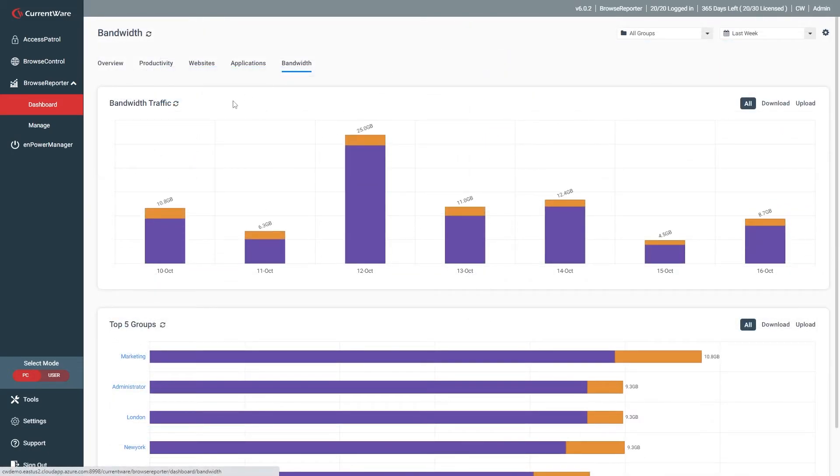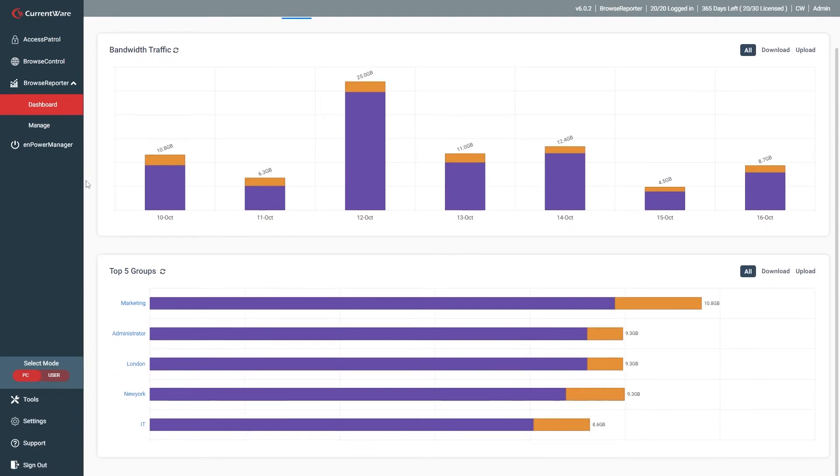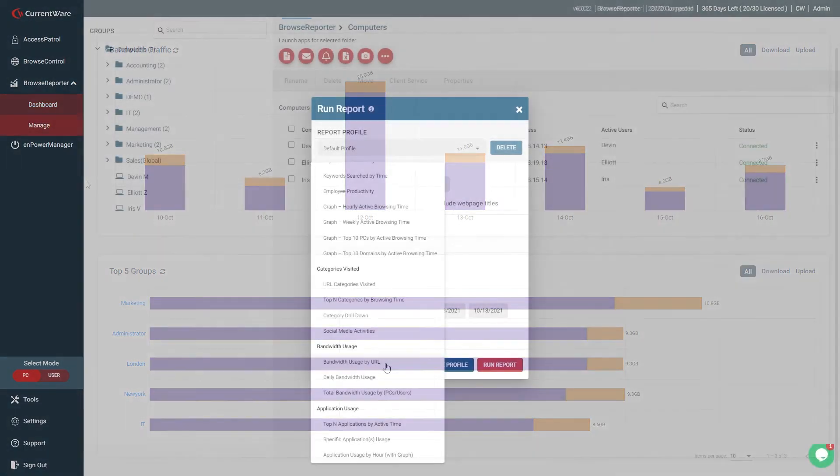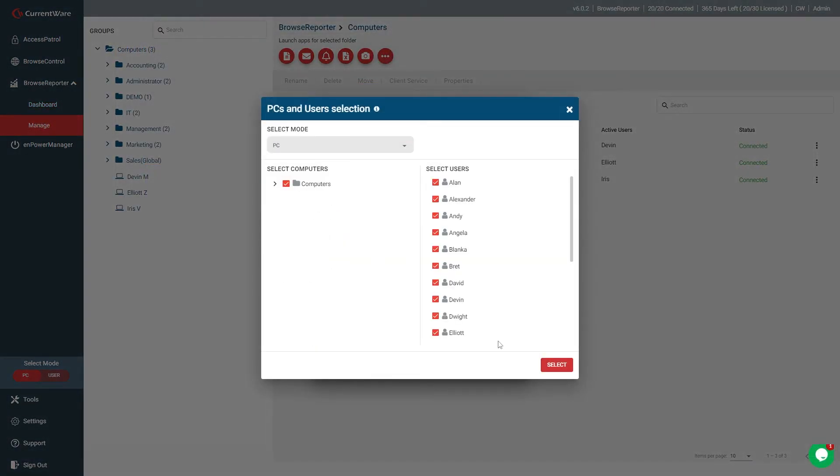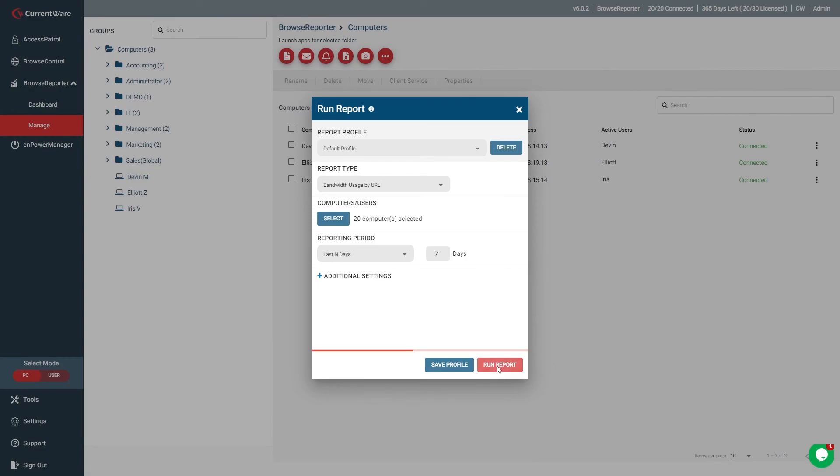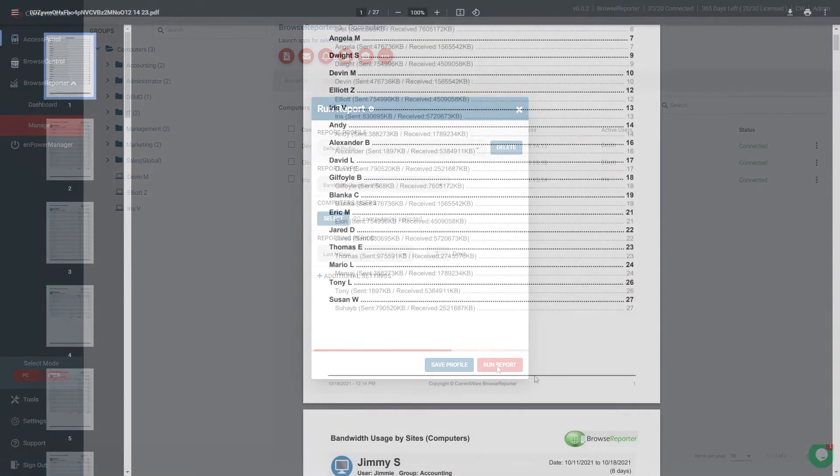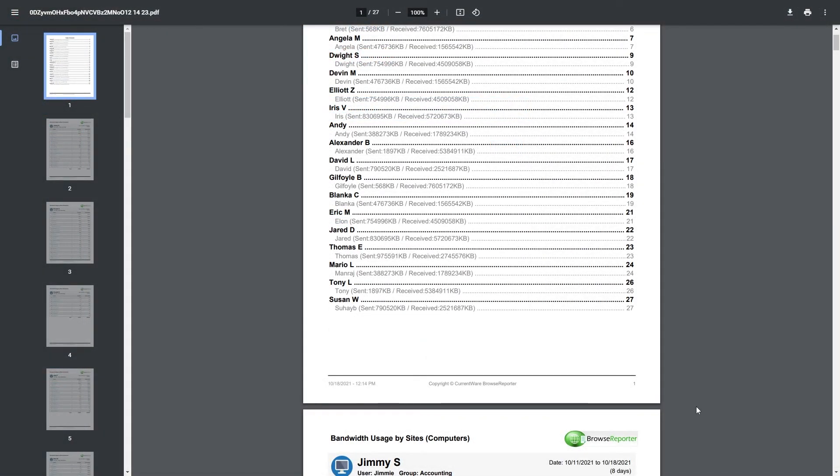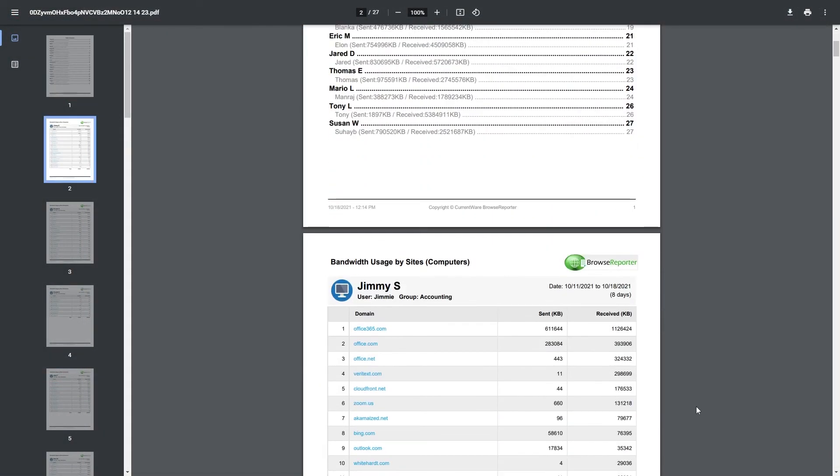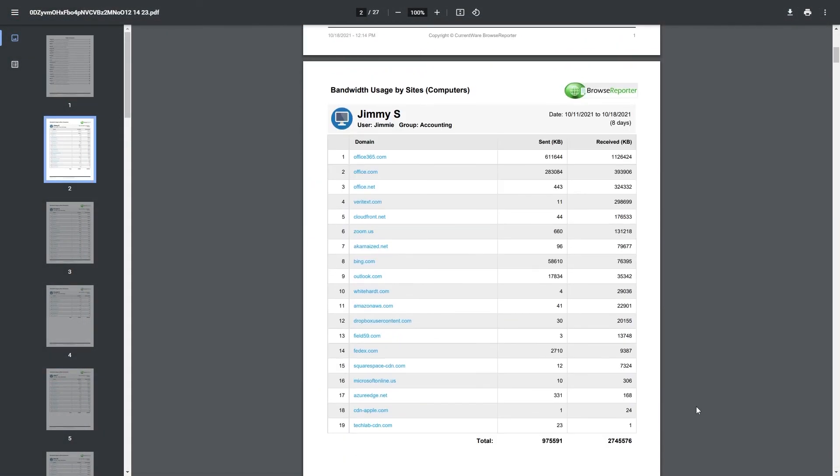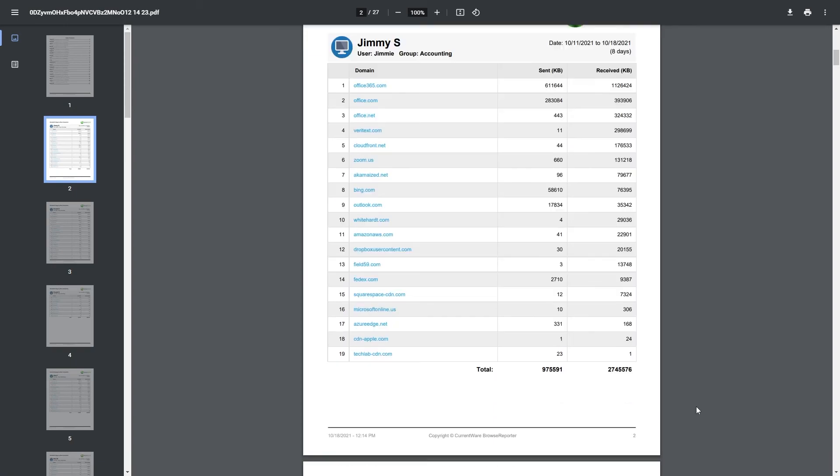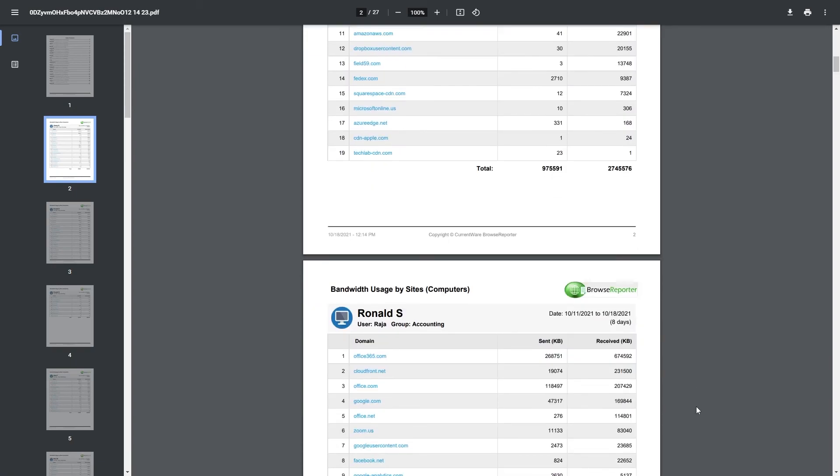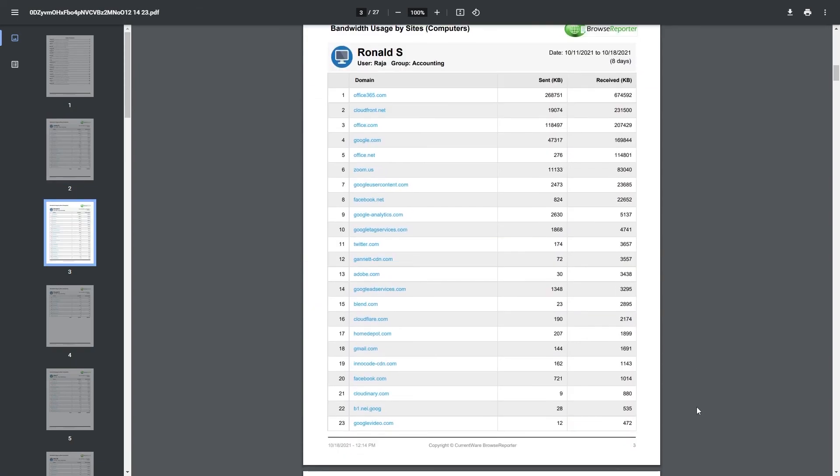Finally, we have the bandwidth usage dashboard. Here, you'll be able to see who is using the most bandwidth and how much bandwidth was used each day. If you'd like to see what websites are responsible for anomalies in bandwidth usage, you can run Browse Reporter's bandwidth usage by URL report. This report will show you the exact websites that are consuming bandwidth. From there, you can decide whether the bandwidth hogs need to be blocked with Browse Control or if other corrective measures need to be taken.